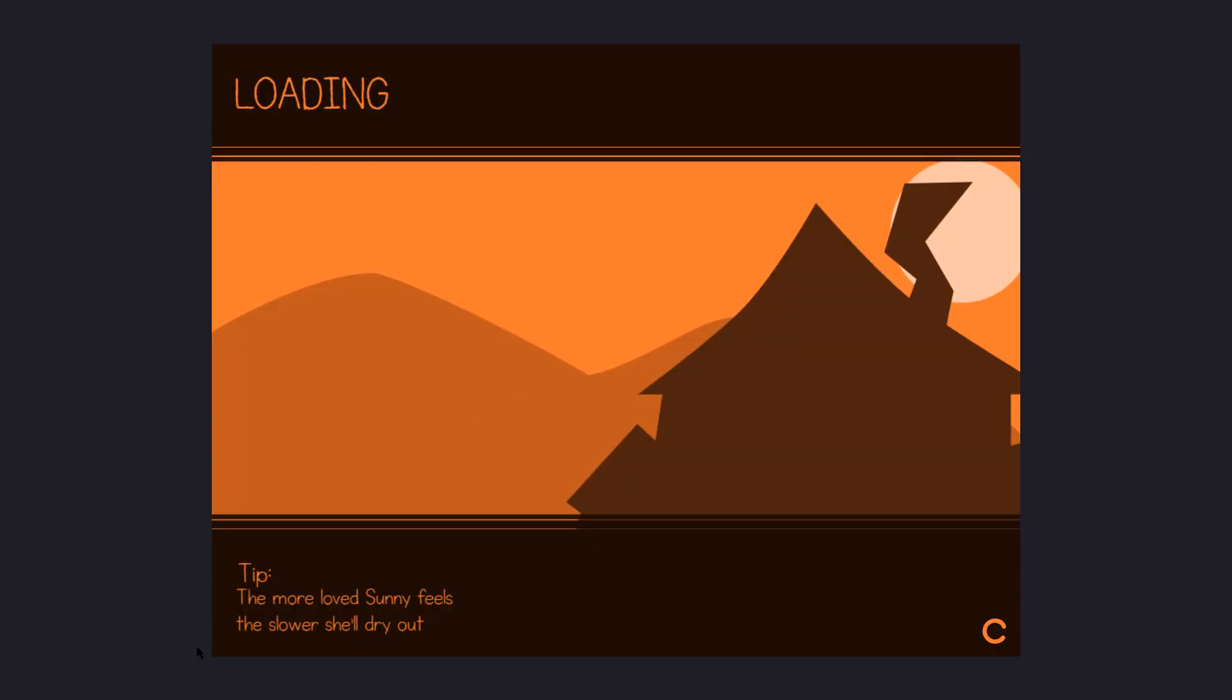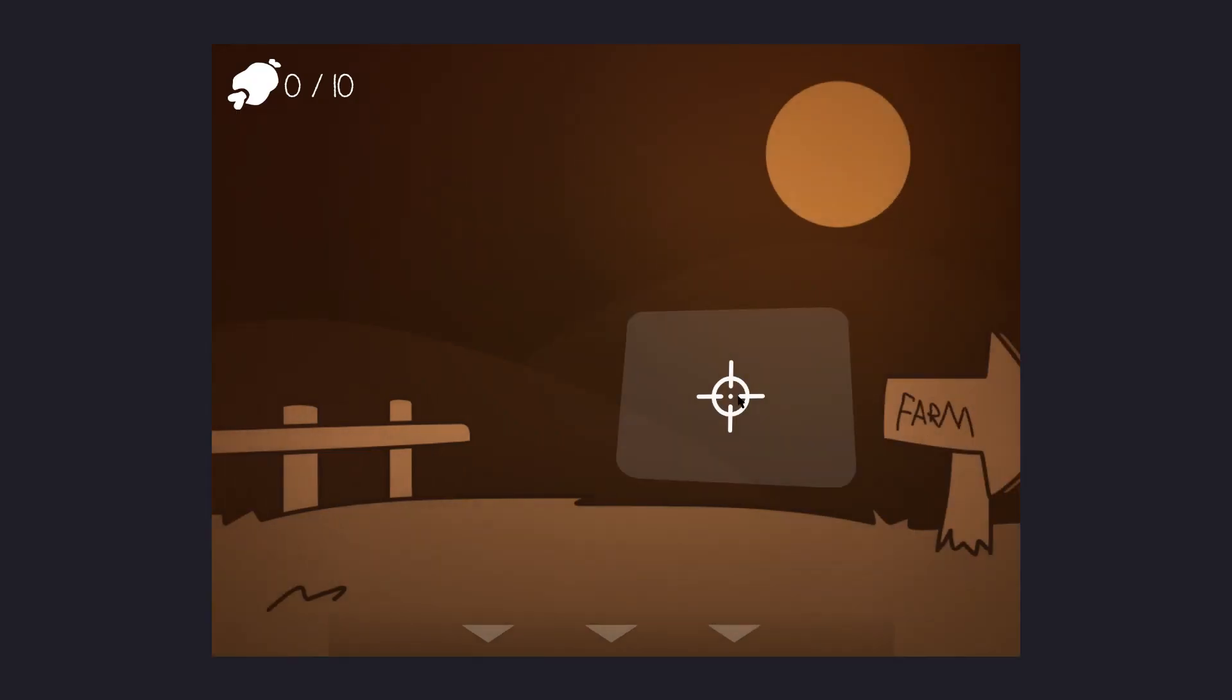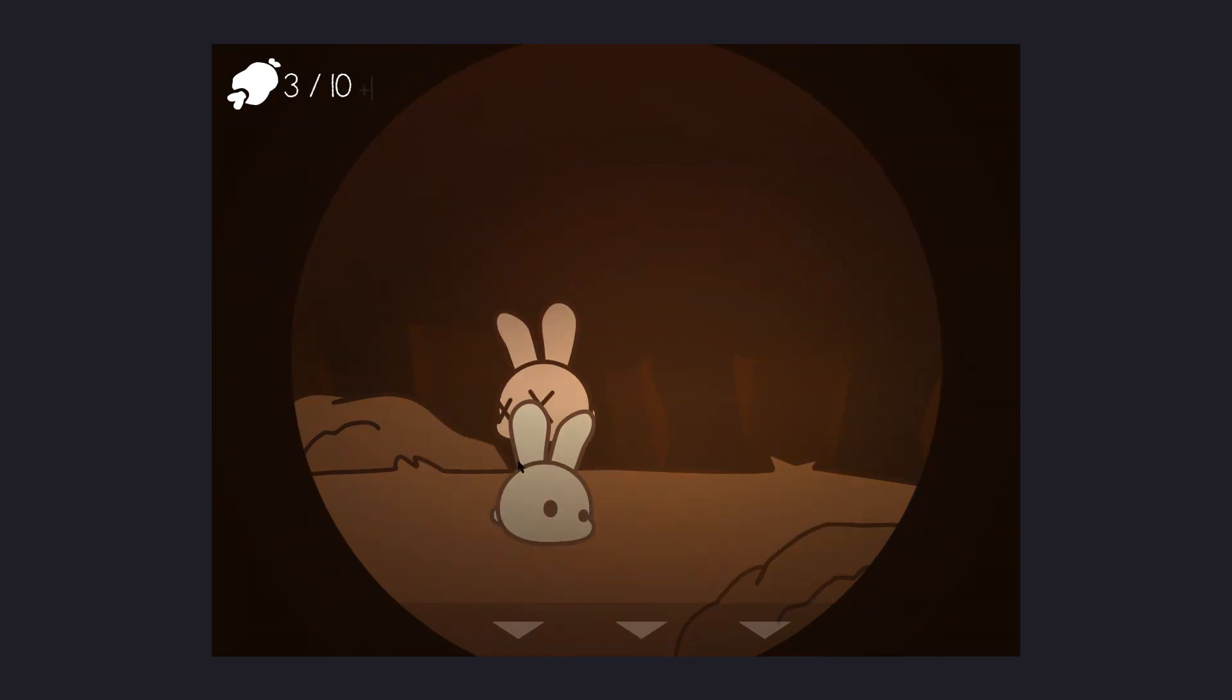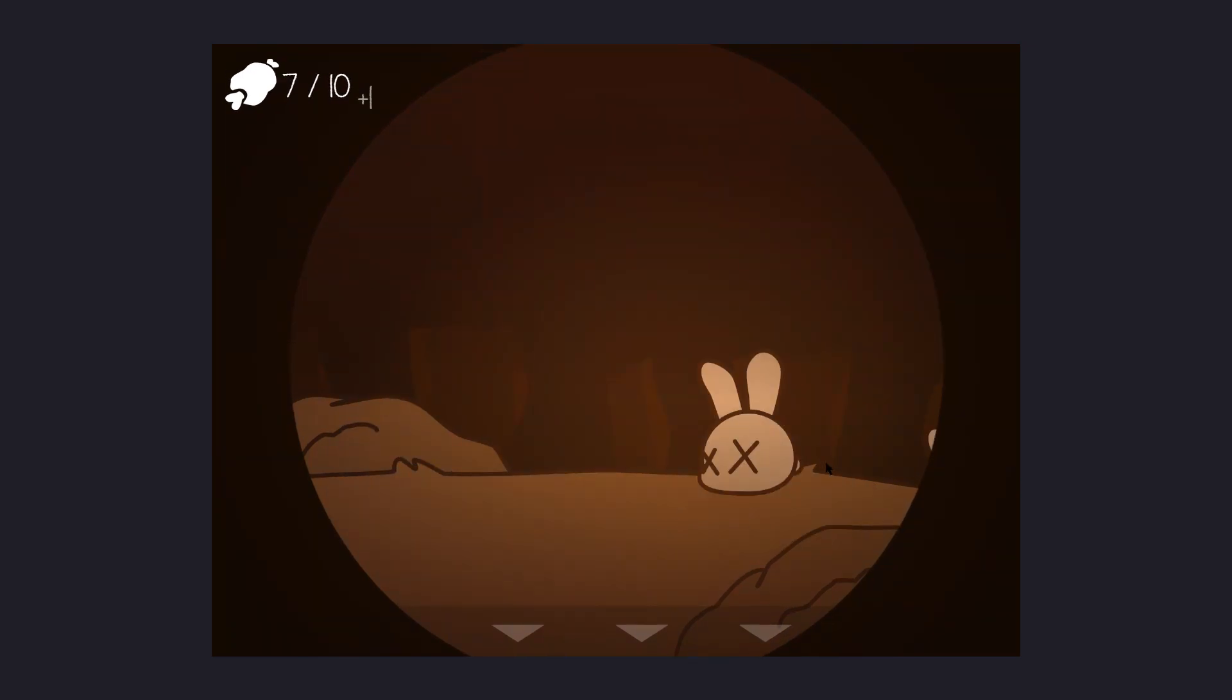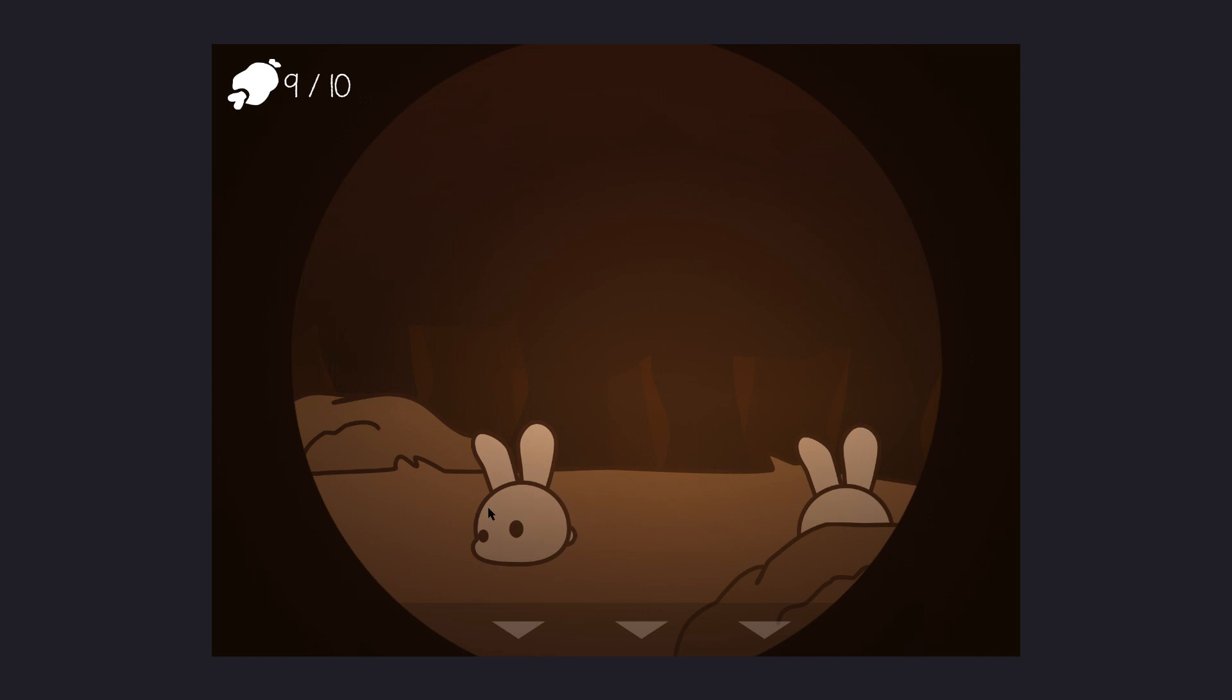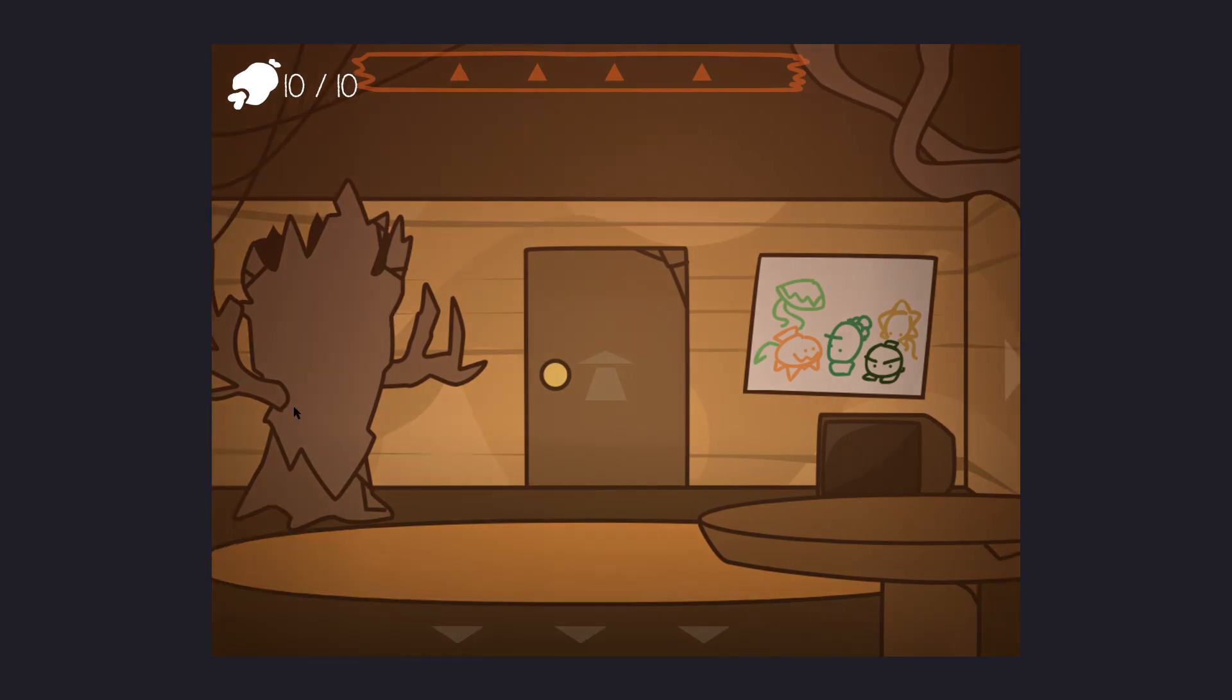Tip: The more love Sunny feels, the slower she'll dry out. Can I move? I can move? I can shoot bunnies. That's kind of cool. I'll get 10 meat. Please? There we go. That's so cool. But also, this is very slow on my computer. Not Game Dev's fault, it's mine.